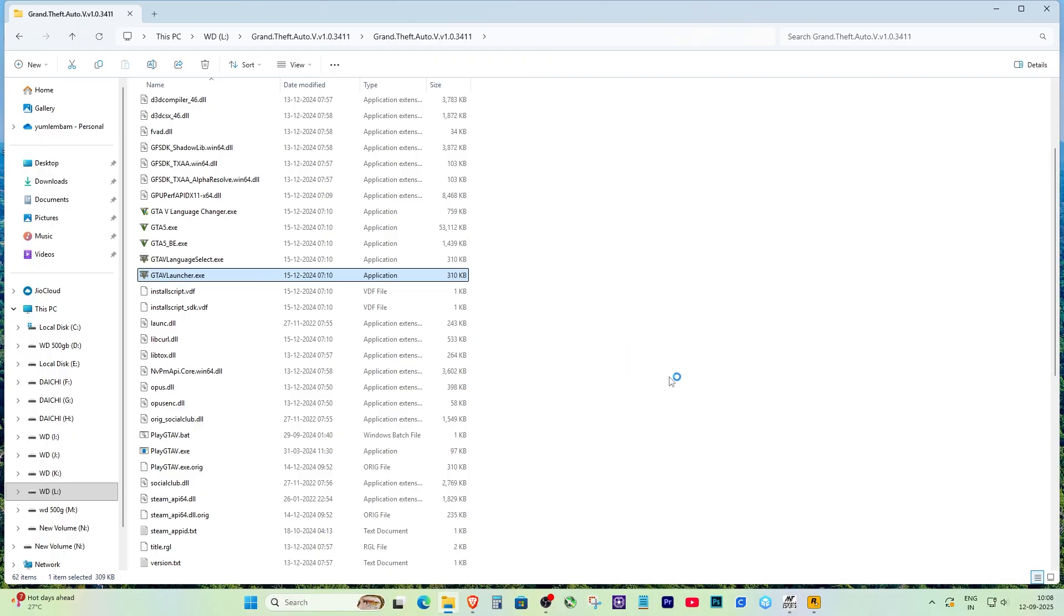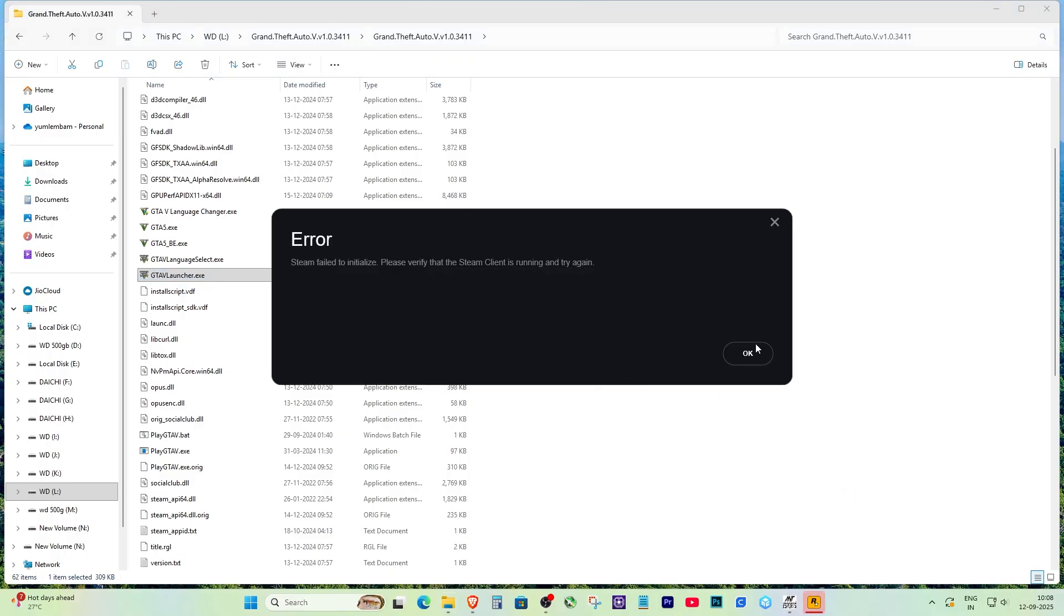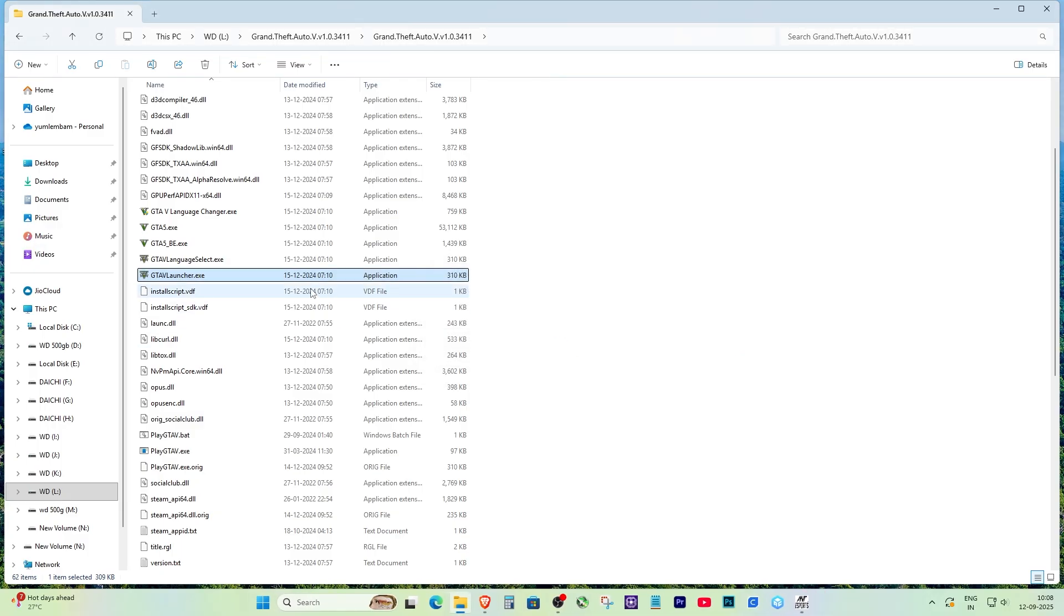When you try to launch a game by clicking on the desktop icon or the launcher file, you might see this error message: steam failed to initialize, please verify that this steam client is running and try again.